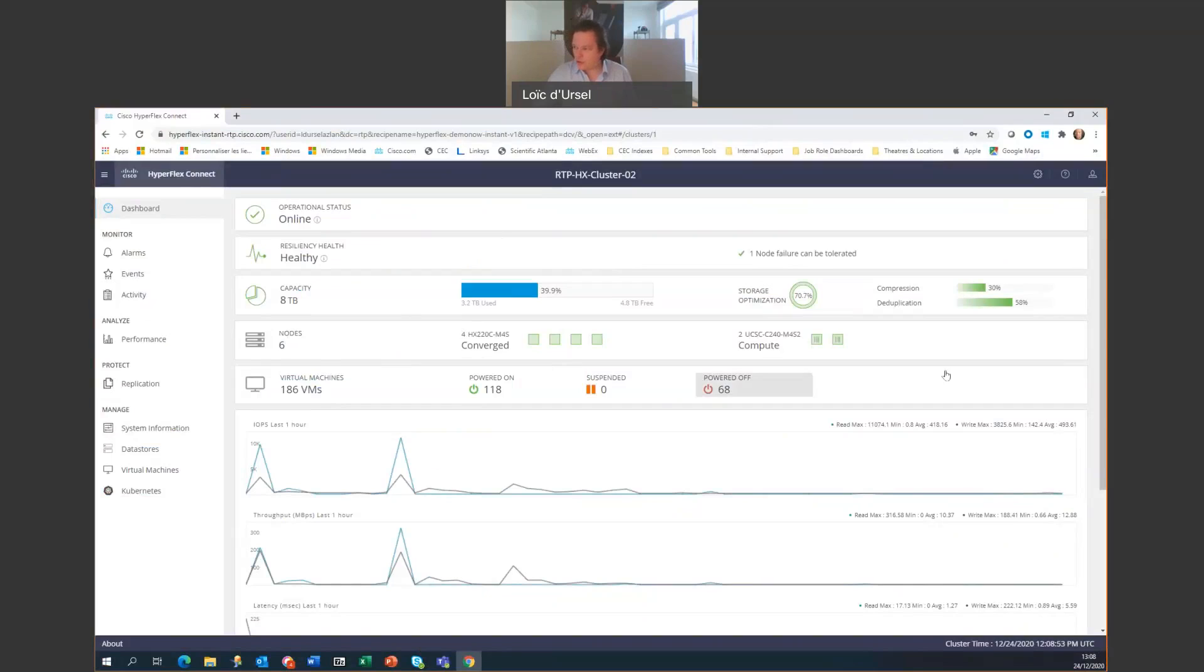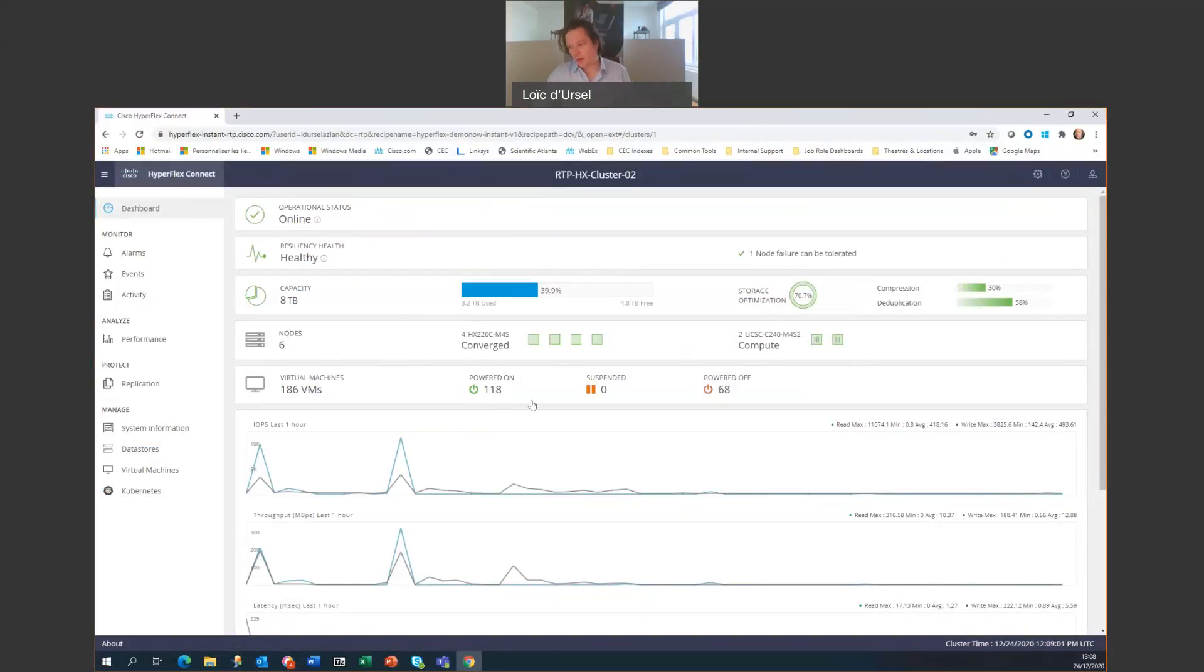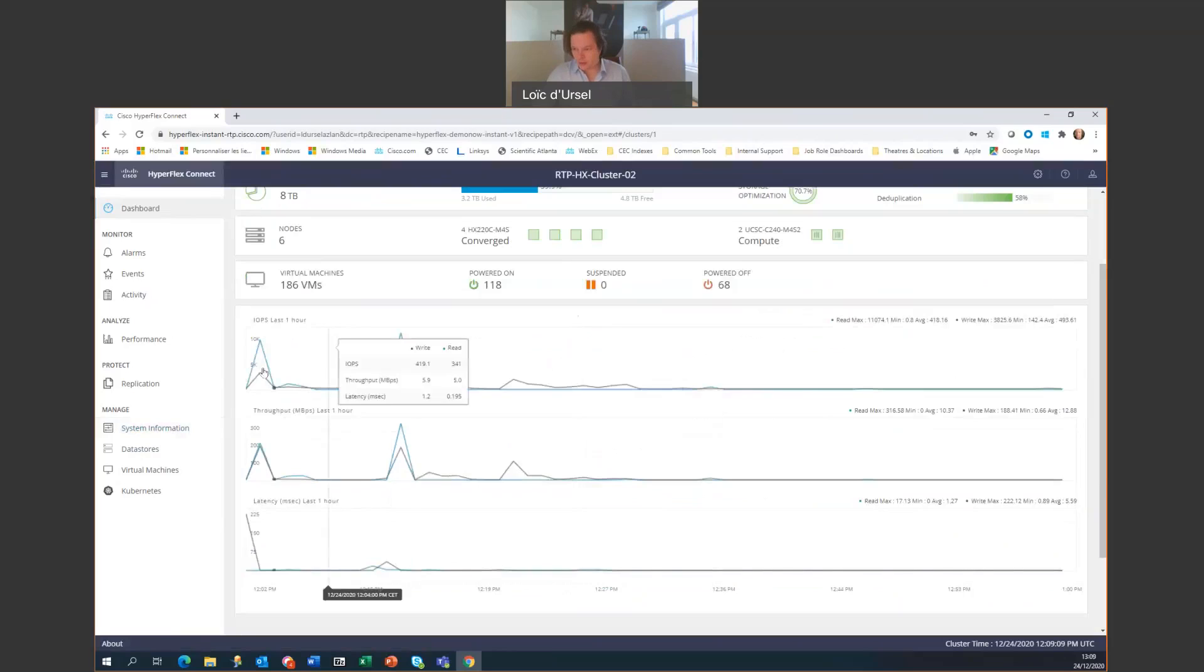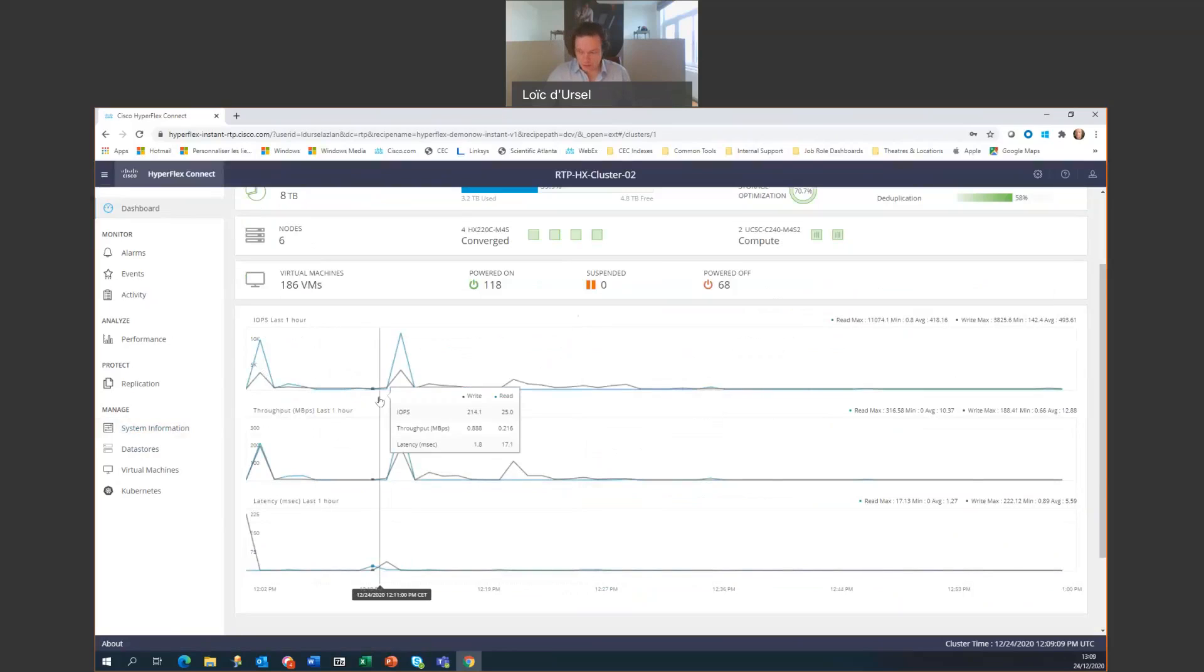Four of them are converged. Two of them are only compute. And then we have also the virtual machines, which ones are powered on and which ones are powered off. Looking at the systems information - before that, looking at the metrics there.